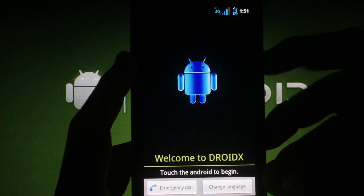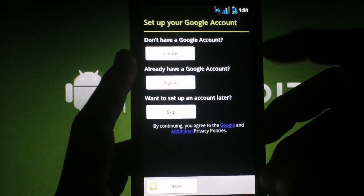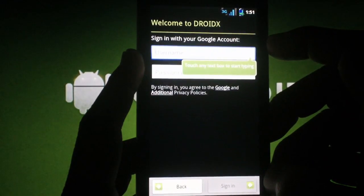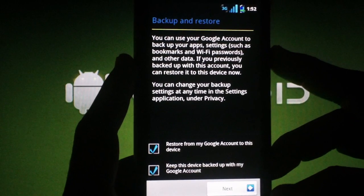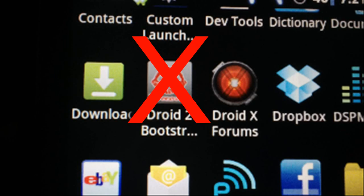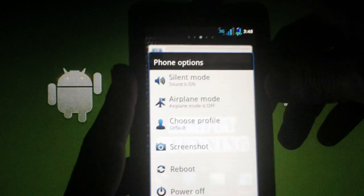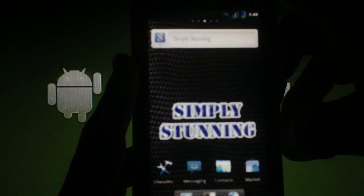When the phone is done rebooting, you'll be asked to touch the Android to begin the setup process. You'll sign in to your Google account here and have the option to restore your apps and data that's backed up with your Google account. Please note that while you're using this ROM, you will not be able to use Droid 2 Bootstrapper to get into recovery. The ROM has its own Reboot Recovery option in the Power menu.